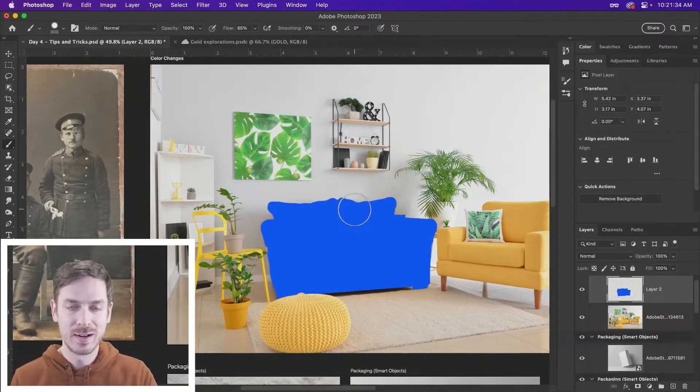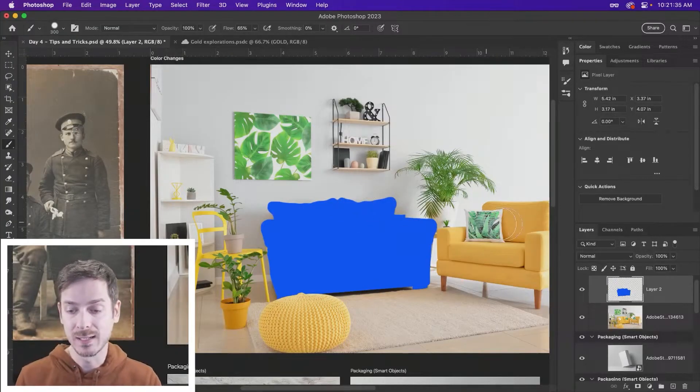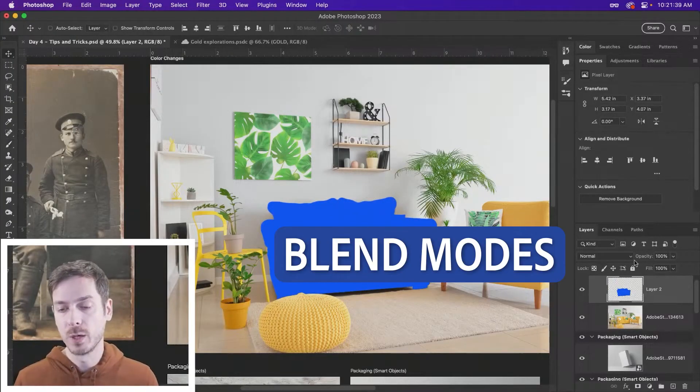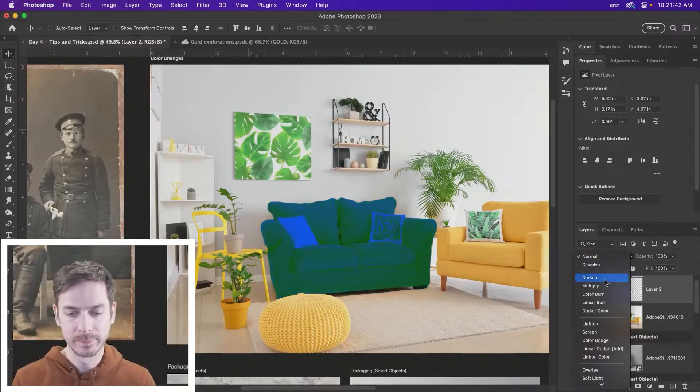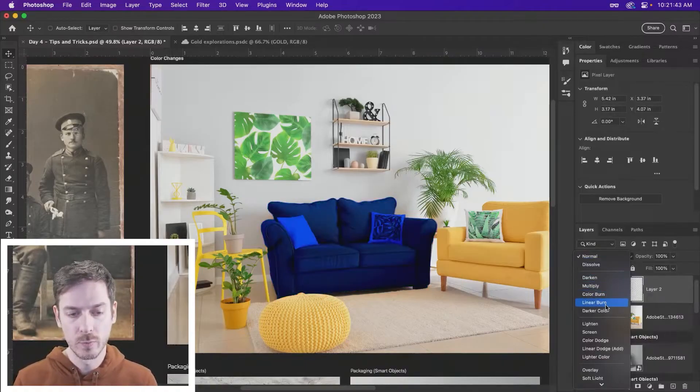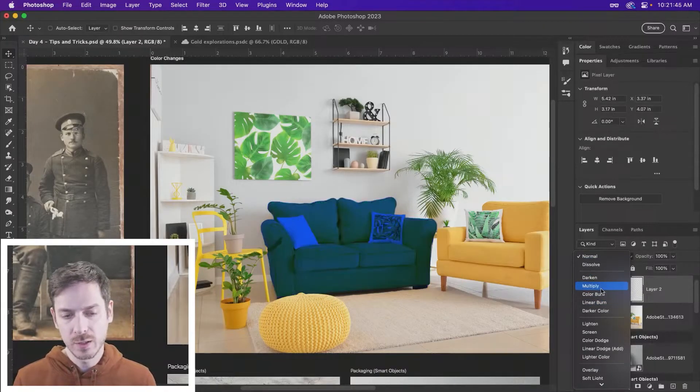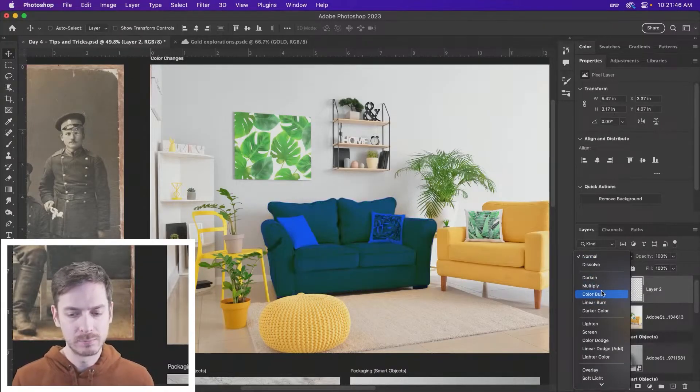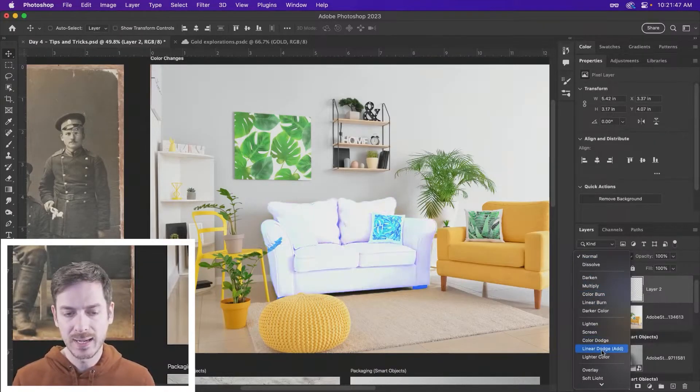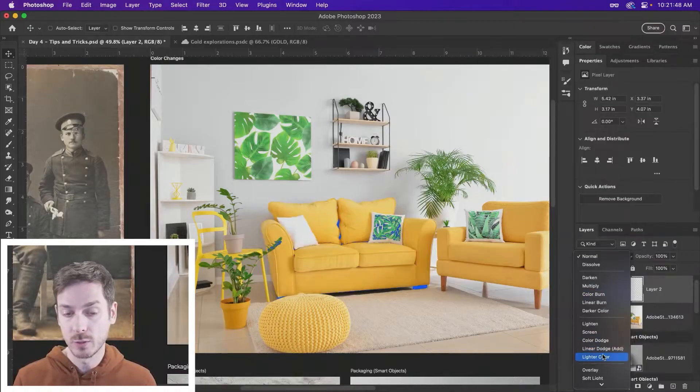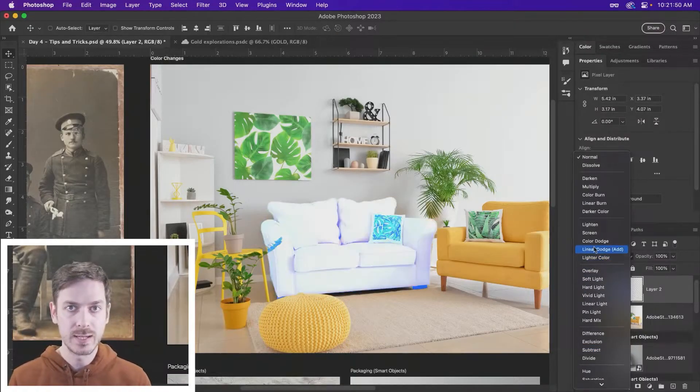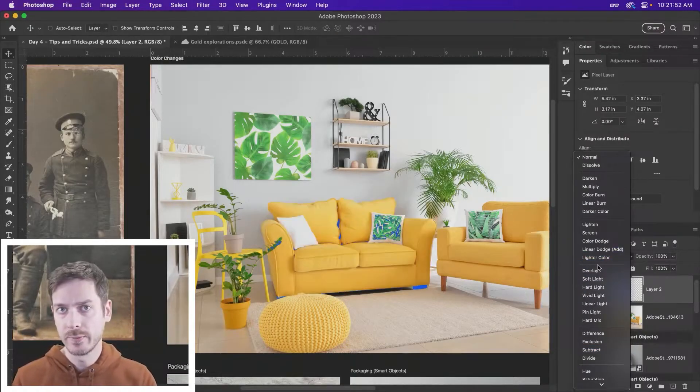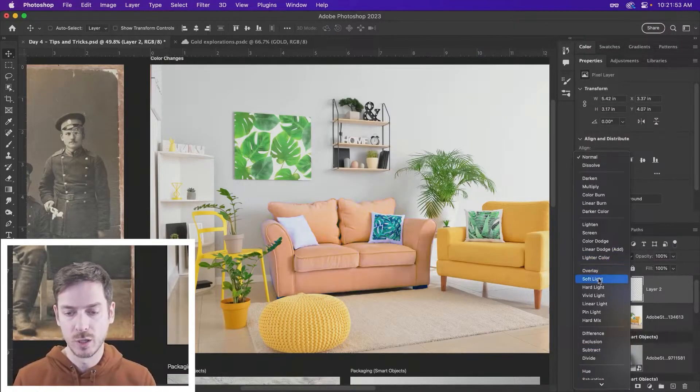Once you have an object painted, the magic of blend modes is that you can really start to dial that in a little bit. So as you hover over top, you're obviously noticing some of them are okay, some of them not so great. A lot of it depends on the color of the tones of the object below it.